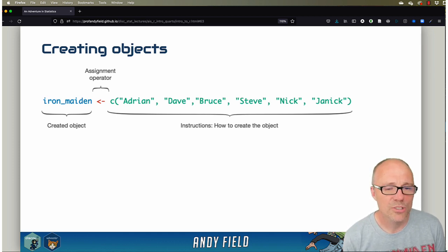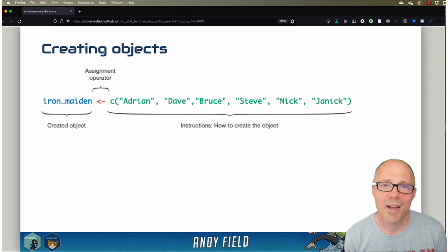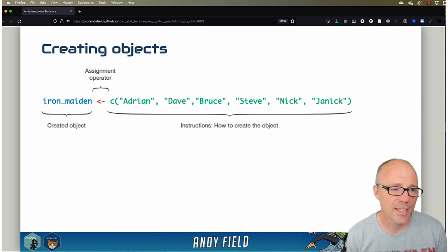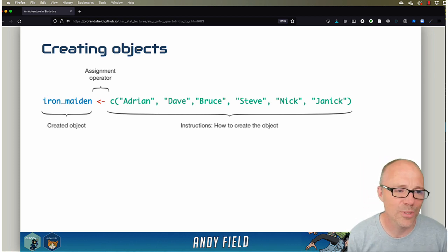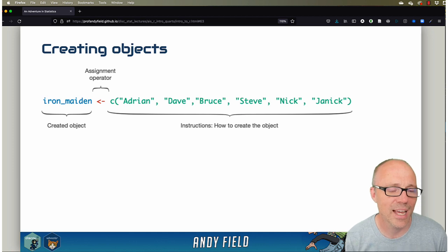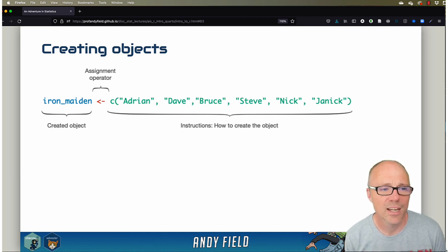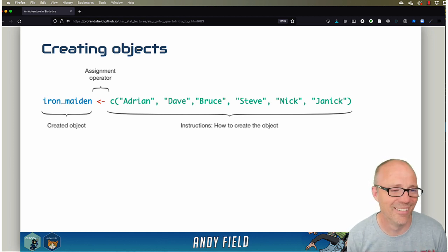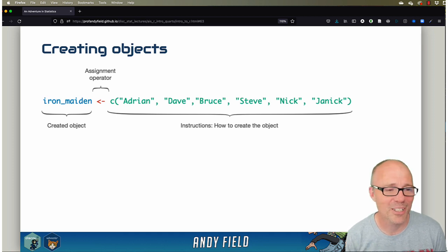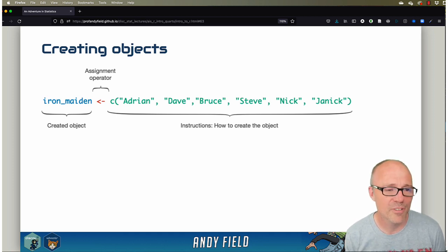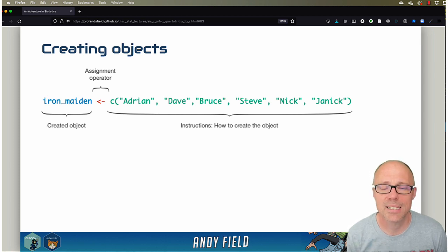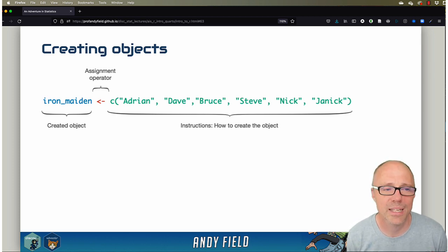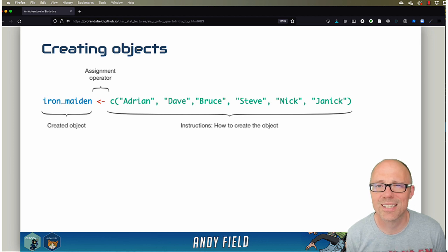You need to give R some instructions about how to create it. The instructions come on the right-hand side - that's all the stuff in green. We're using a function called C, and we'll talk about functions in a minute. Essentially, we're using a function to create an object.